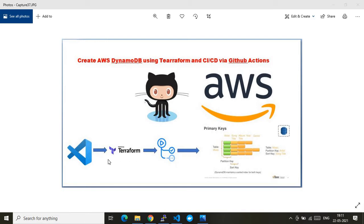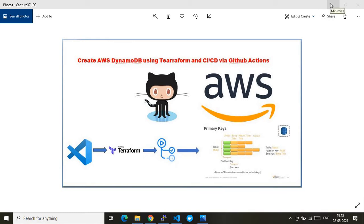So in summary, my demo includes Terraform coding in Visual Studio Code, pushing the changes to the upstream branch in a GitHub repo, which invokes GitHub Actions — that is Terraform plan and Terraform apply — and finally we end up creating the required resource in the AWS account, which is a DynamoDB table.